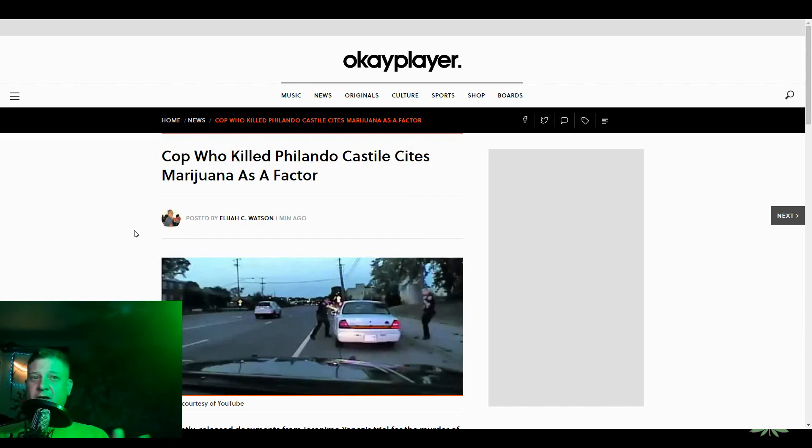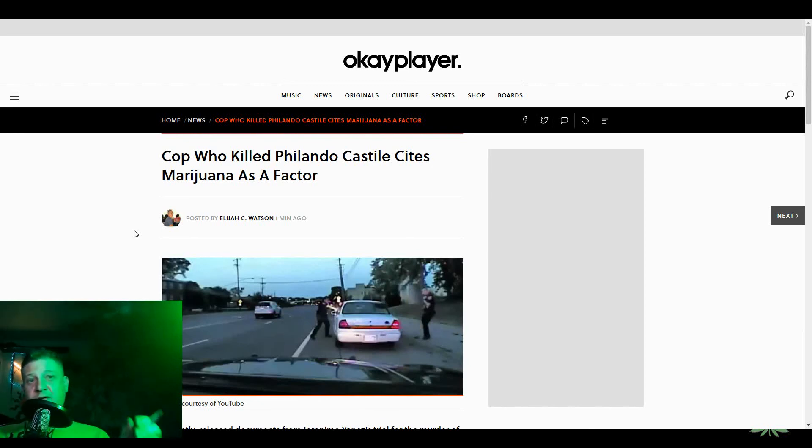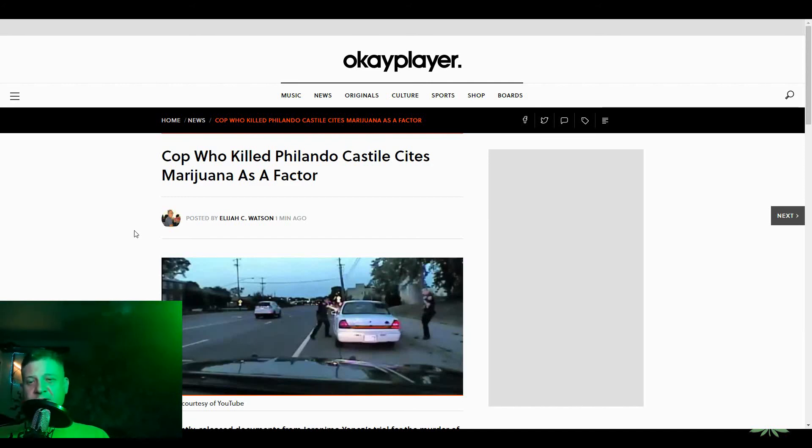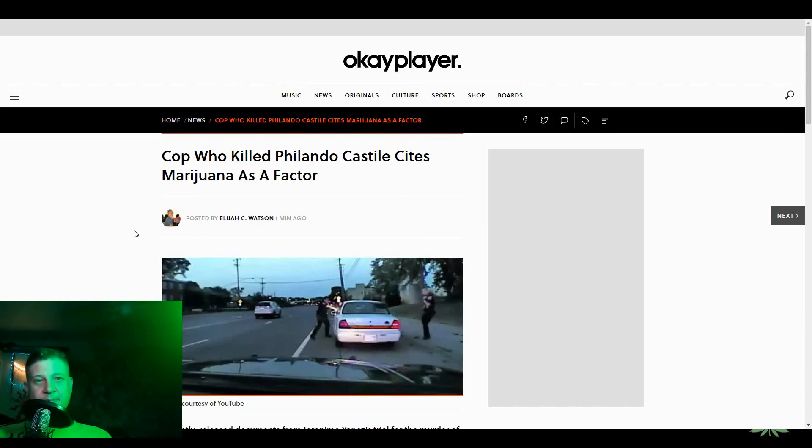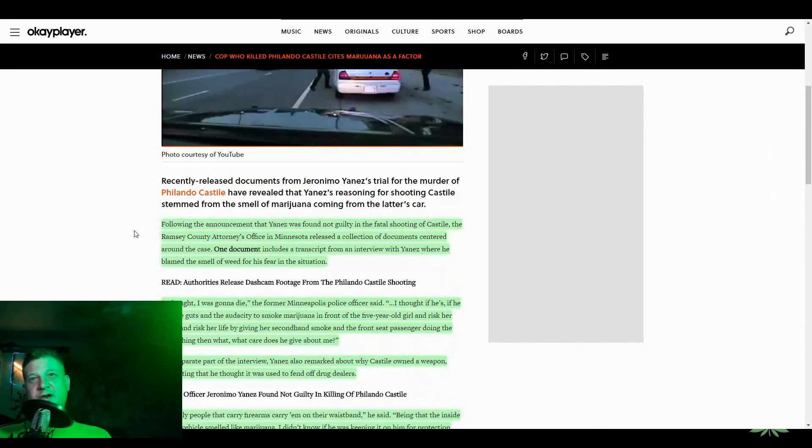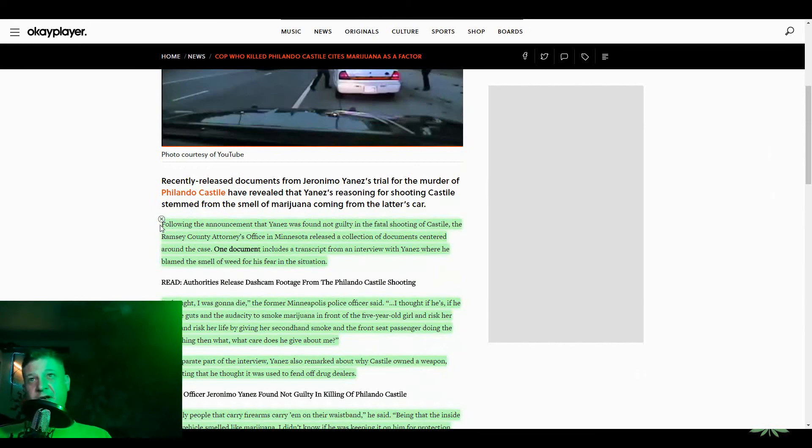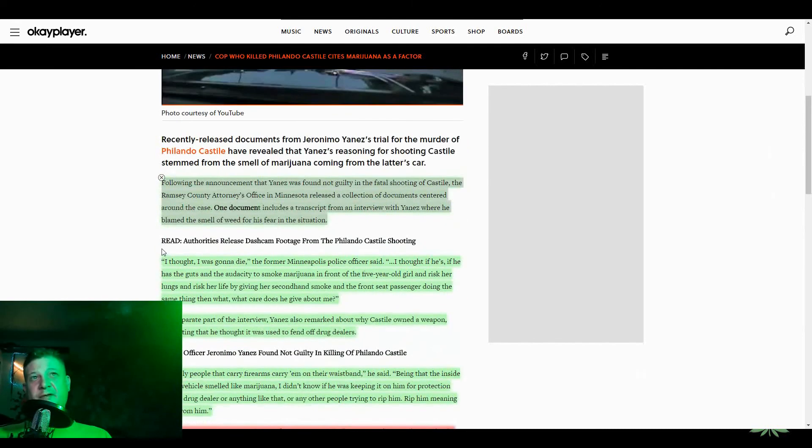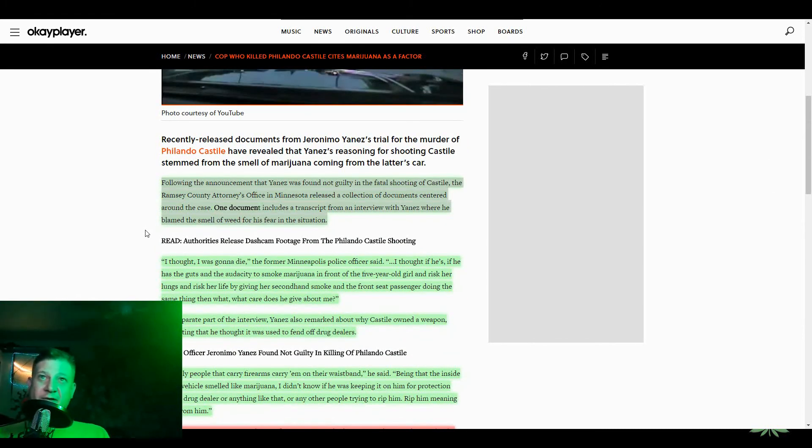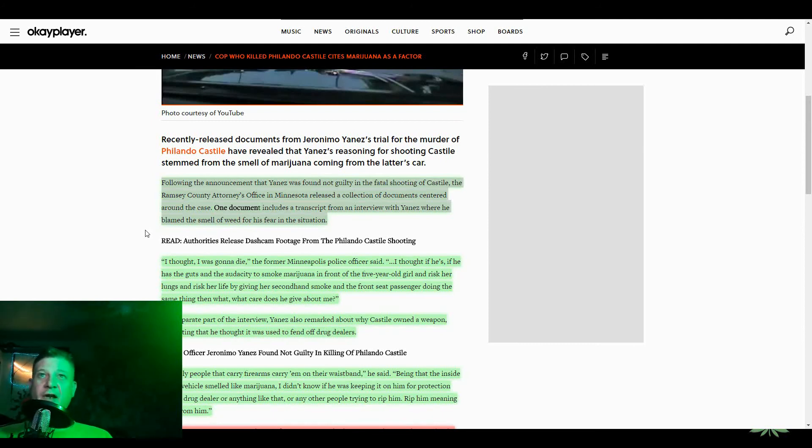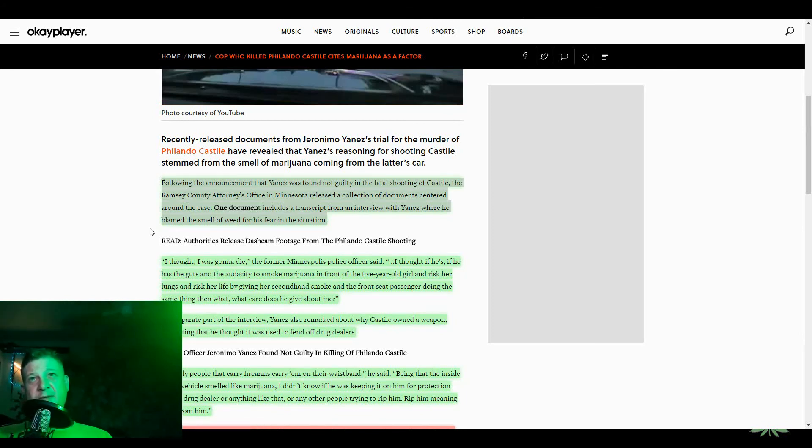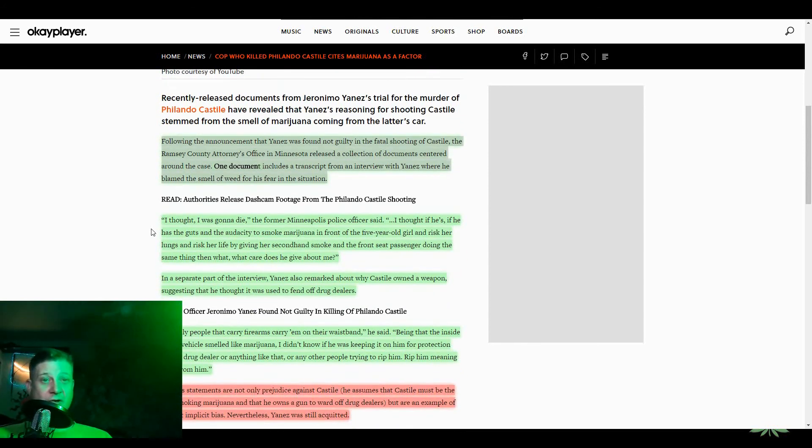But here we are, faced with another situation where a cop shoots somebody who happens to be armed, but he wasn't brandishing his weapon. He was telling the cop that he wasn't going to reach for it, that he wasn't reaching for it. Cop shot him, and then the cop was interviewed. So let's just read some of this. Following the announcement that Yanez was found not guilty in a fatal shooting of Castile, the Ramsey County Attorney's Office in Minnesota released a collection of documents centered around the case. One document includes a transcript from the interview with Yanez where he blamed the smell of weed for his fear in the situation.